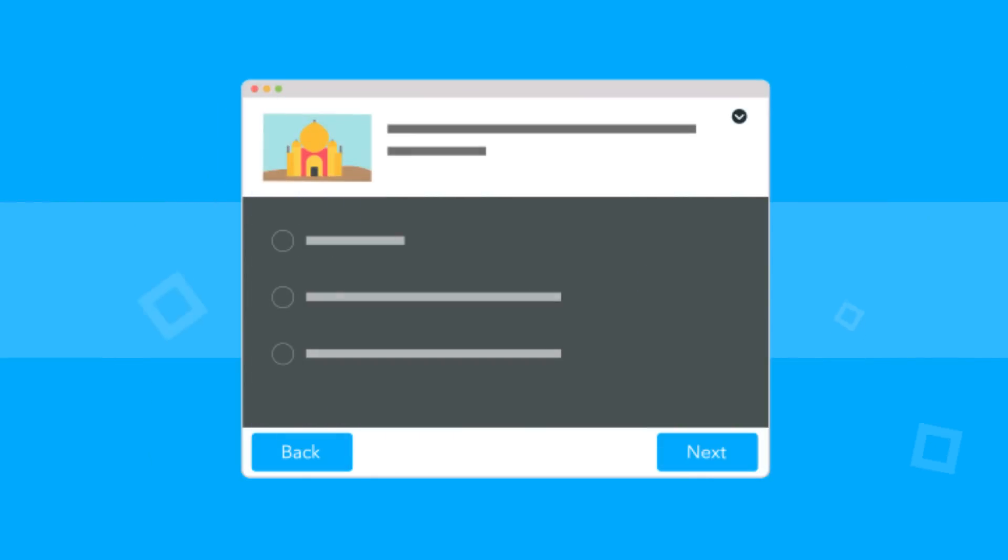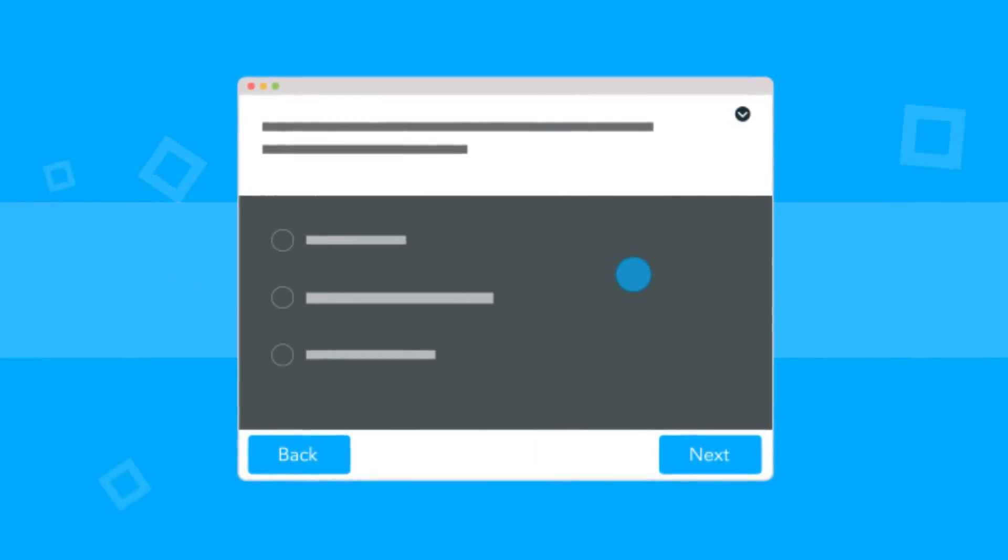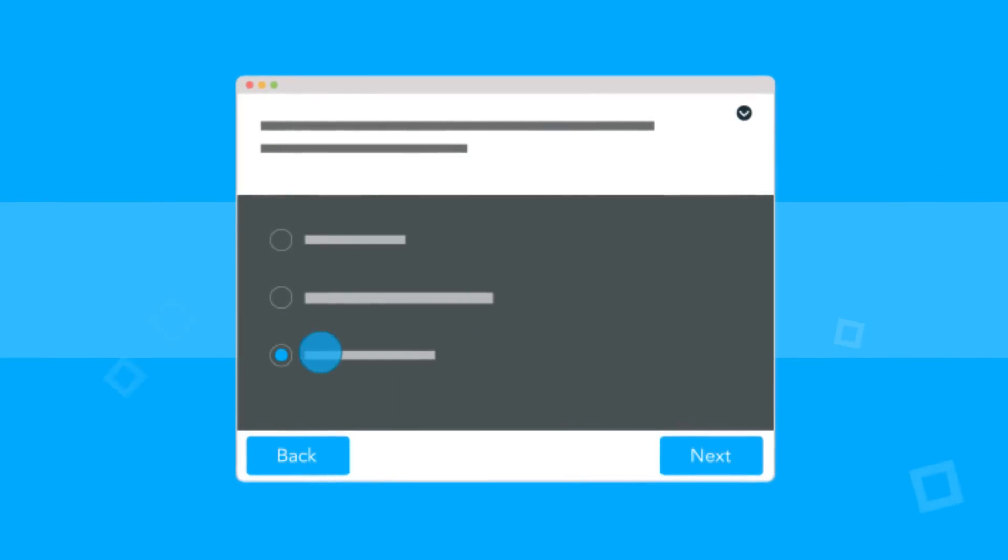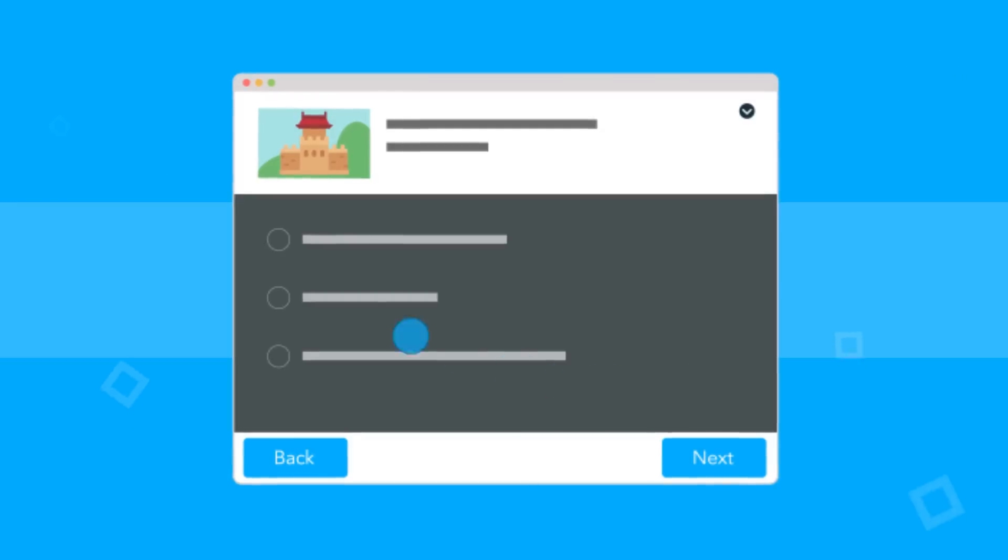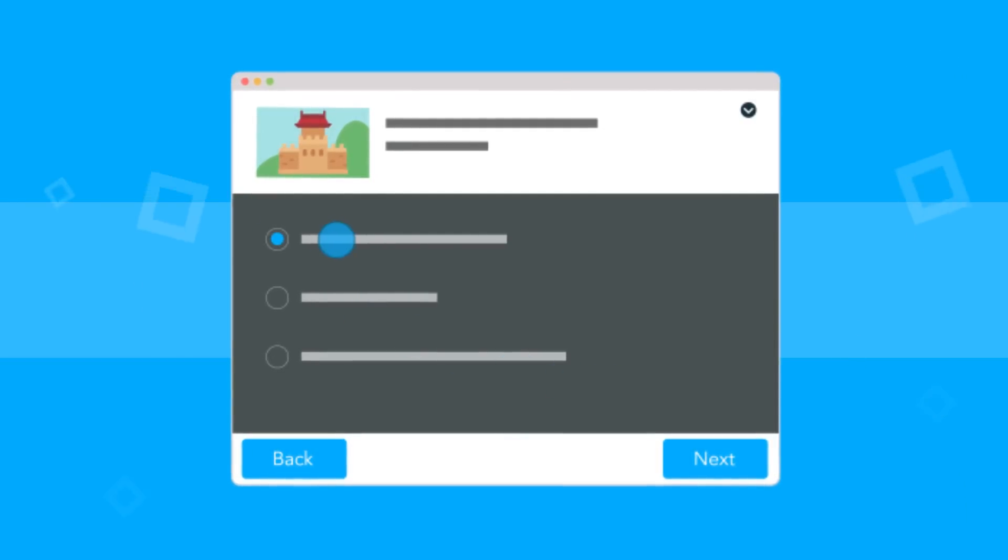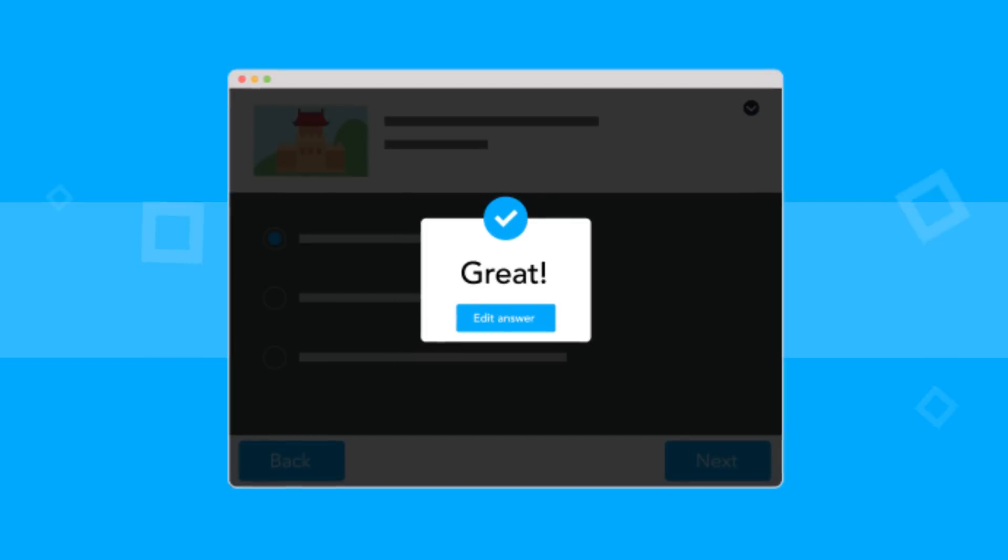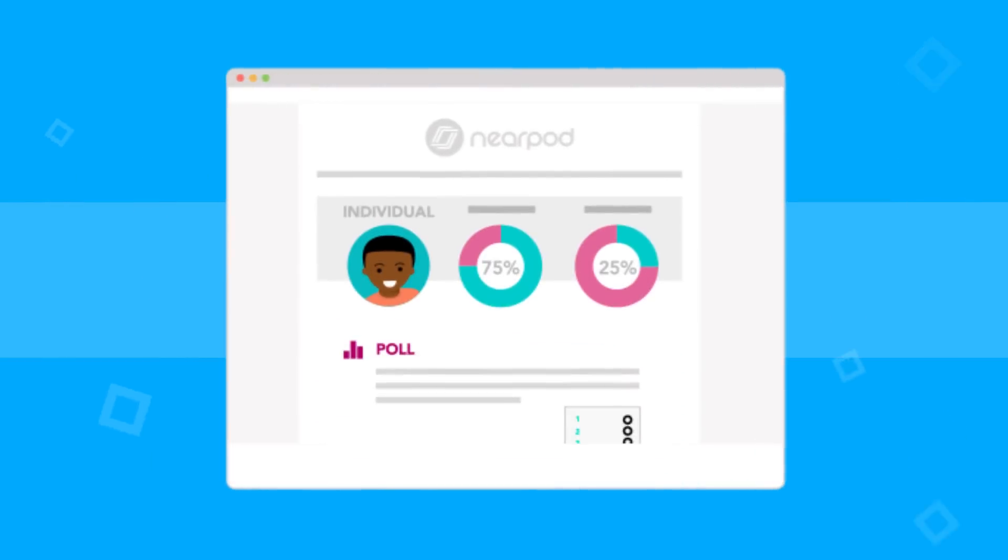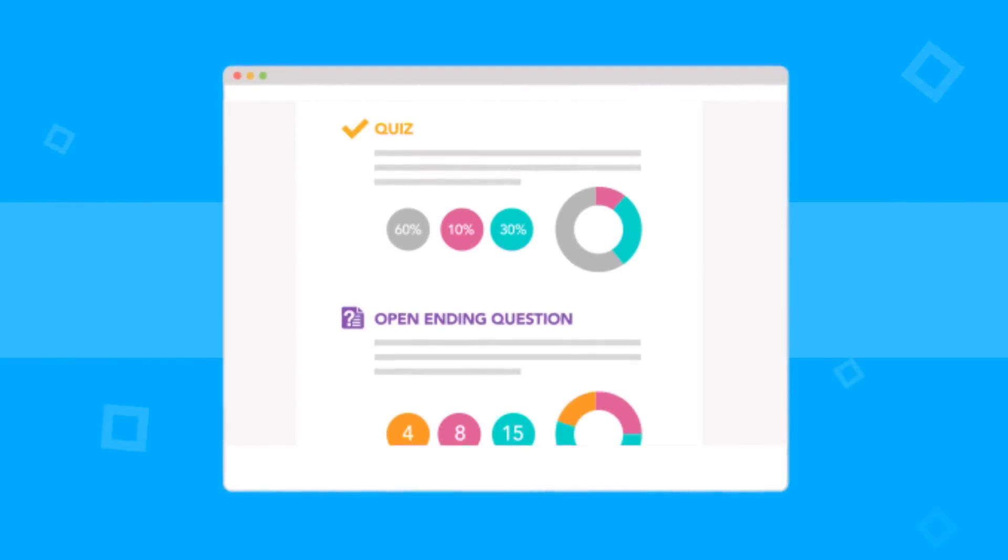Eliminate the headache of manually grading exit tickets and tests. With quizzes you can assess students' understanding through multiple choice or true-false questions, receive instant results, and identify common misconceptions.